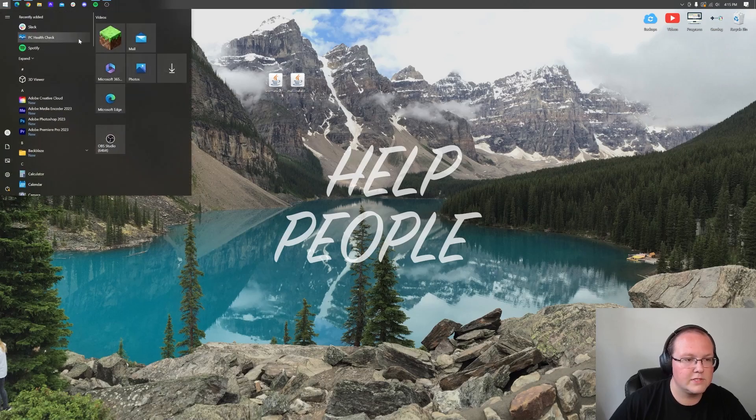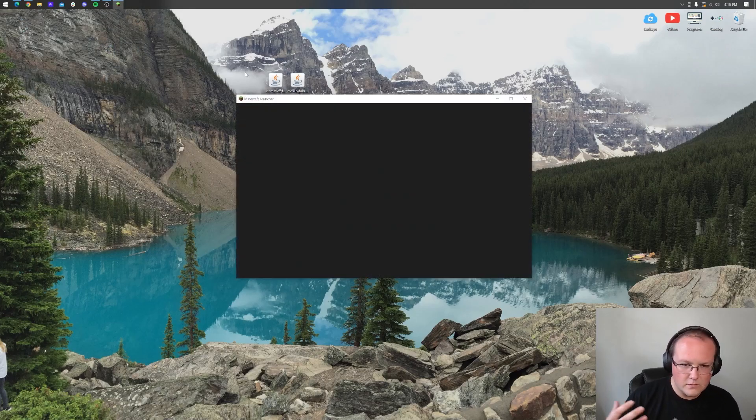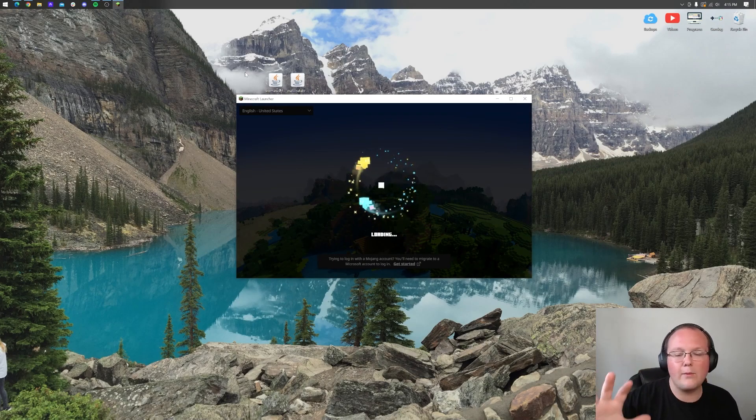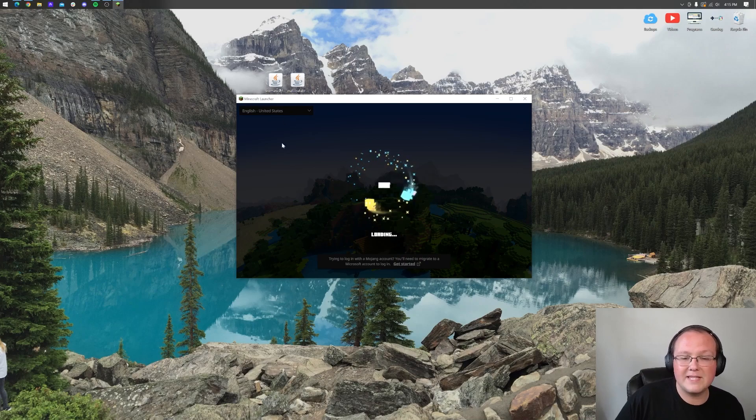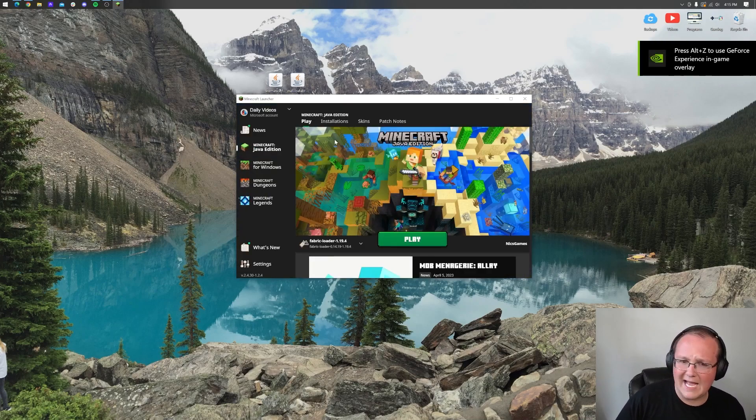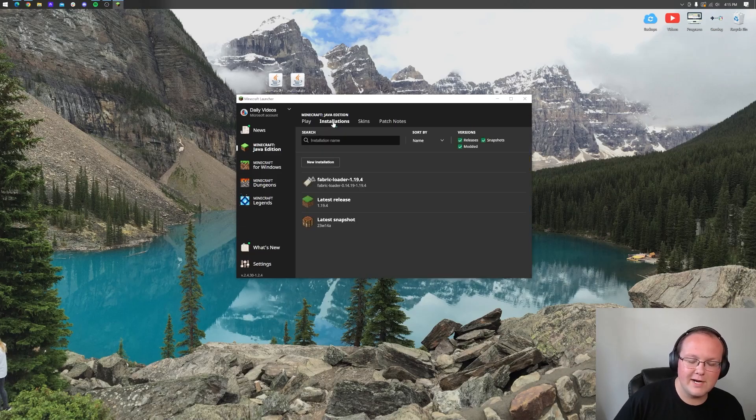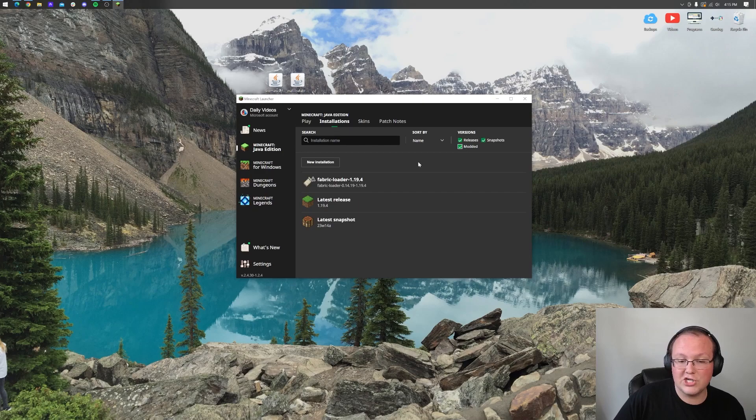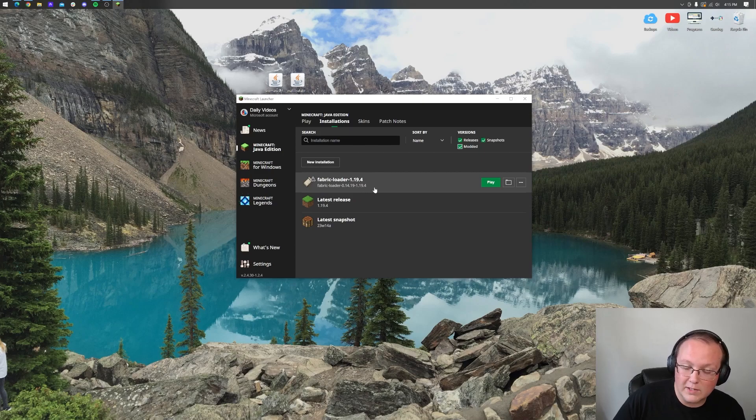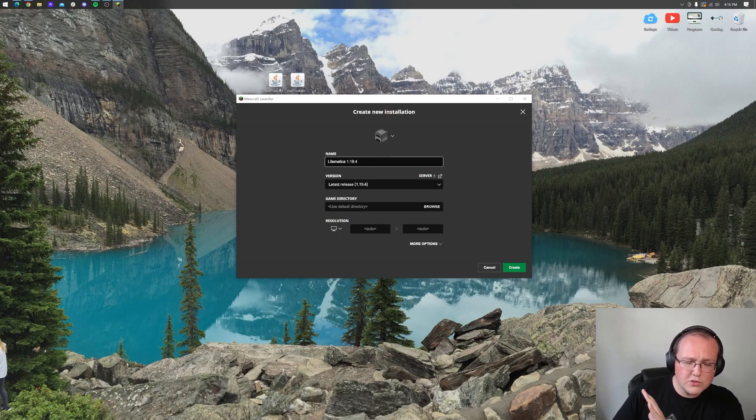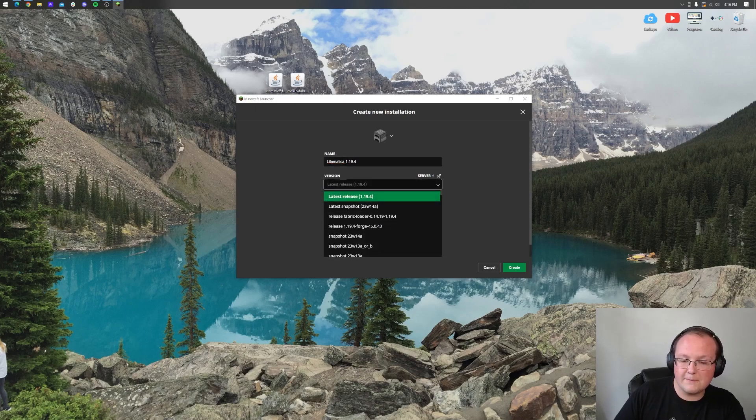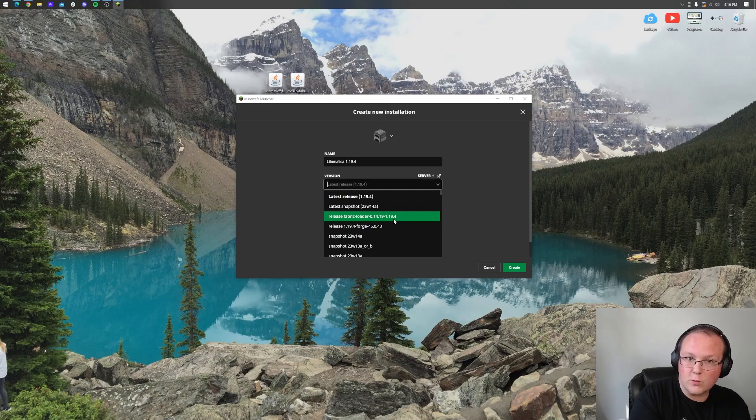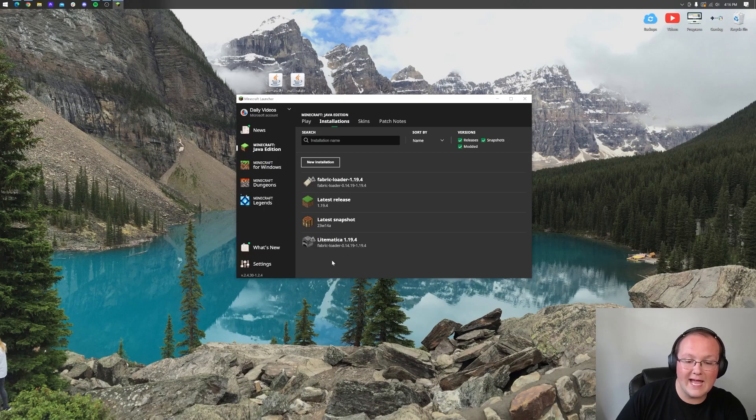Now let's get Lightmatica installed. Open up the Minecraft launcher and navigate to the installations tab. Once we're in the installations section, you will have a fabric loader 1.19.4. If you don't, make sure modded is checked. If you don't have this or it doesn't say fabric loader 1.19.4, click new installation. Name this Lightmatica 1.19.4 and the most important part is selecting the version drop down box and selecting fabric 1.19.4. Make sure it says fabric as the first word and 1.19.4 at the end. Click create and we have the Lightmatica 1.19.4 installation ready to go.